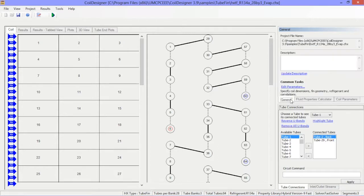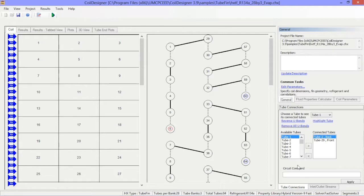The tube connections window will show the tube connections of the heat exchanger, and its appearance will change depending on the type of heat exchanger being modeled. For example, for micro channel and flat tube heat exchangers, this window becomes the header window and does not include an inlet and an outlet tab.